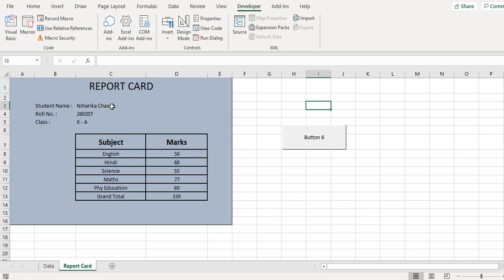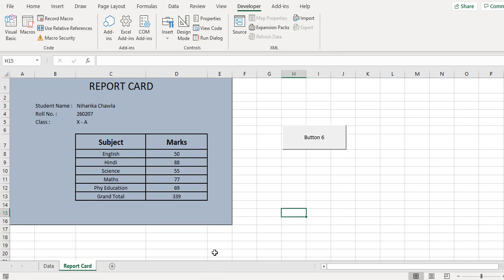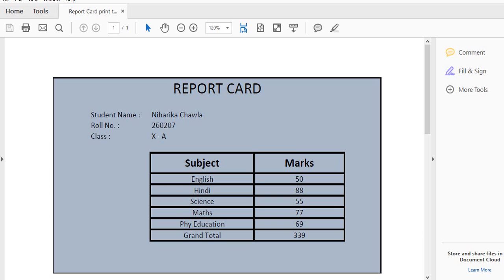So this is the way by which you can make out multiple reports and just by the click of a button you can generate the PDF for that student. Let's see how the output looks like.